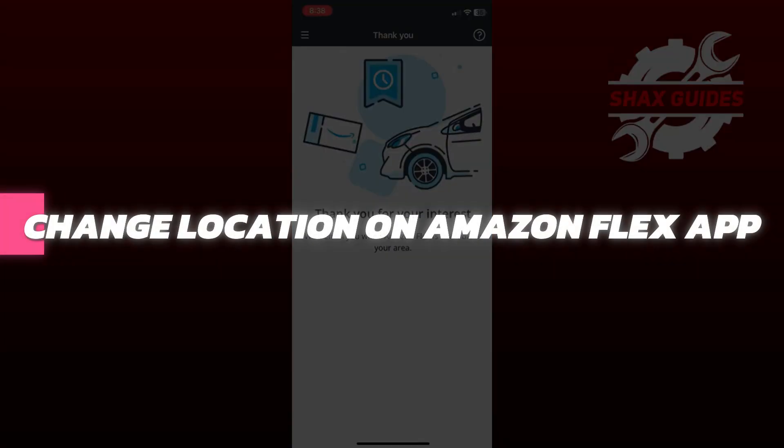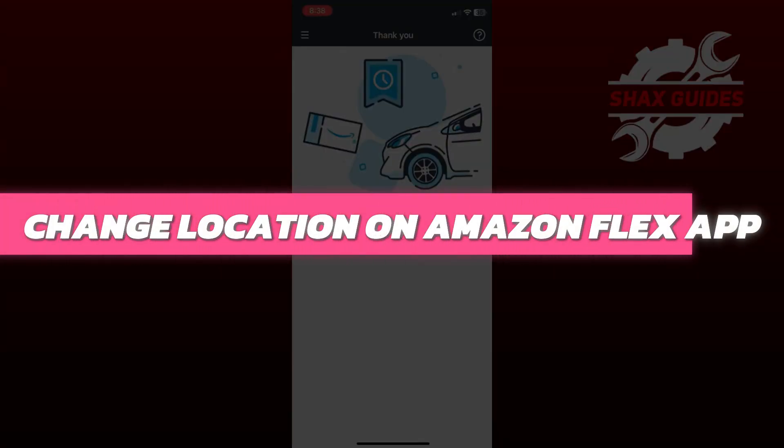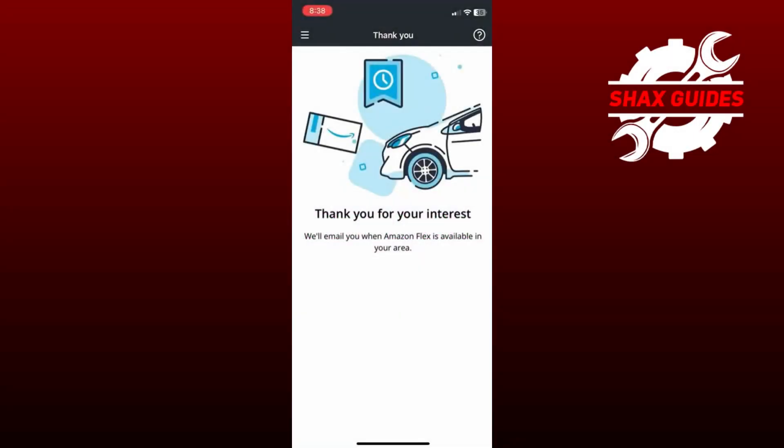Hey guys, in this video I will show you how to change your location in the Amazon Flex app. Alright, let's begin.